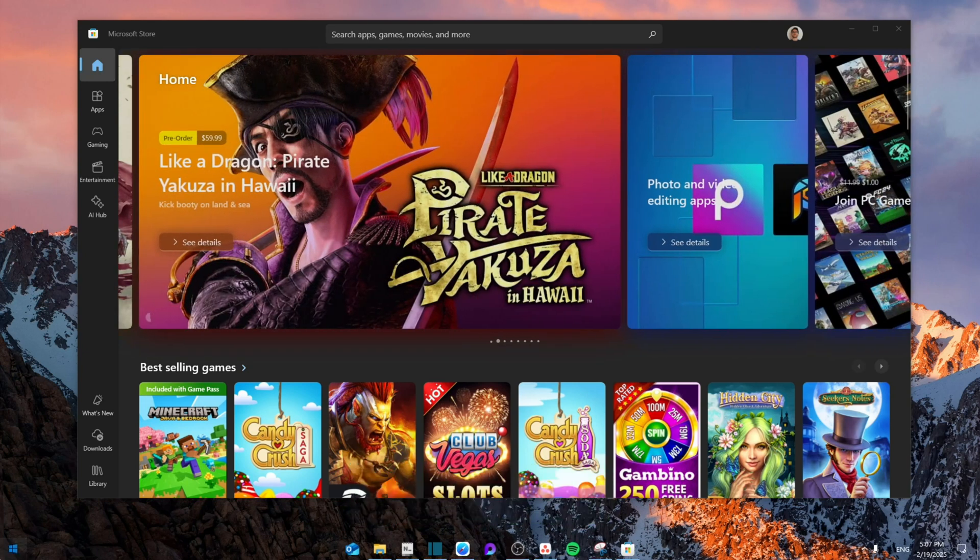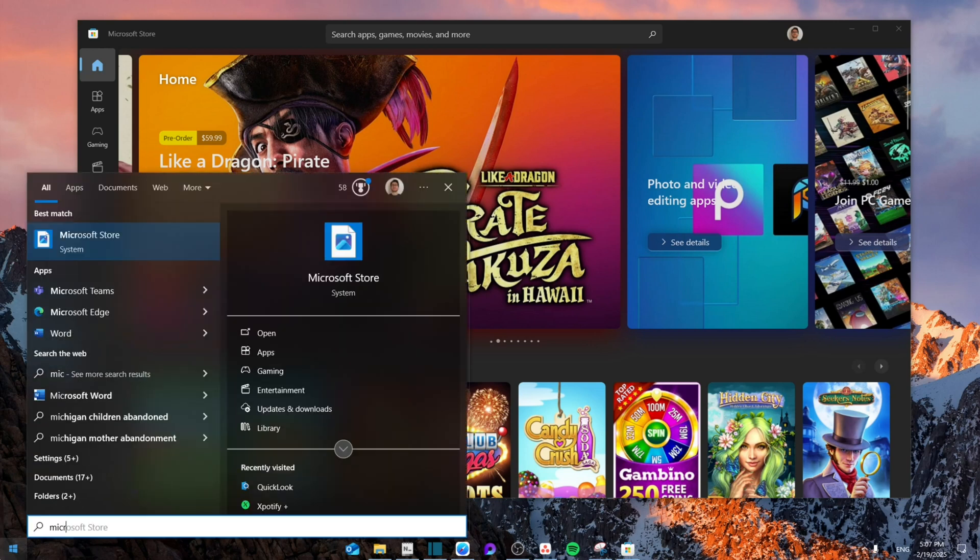First of all, you're going to search for Microsoft Store, right click, and then go to app settings.